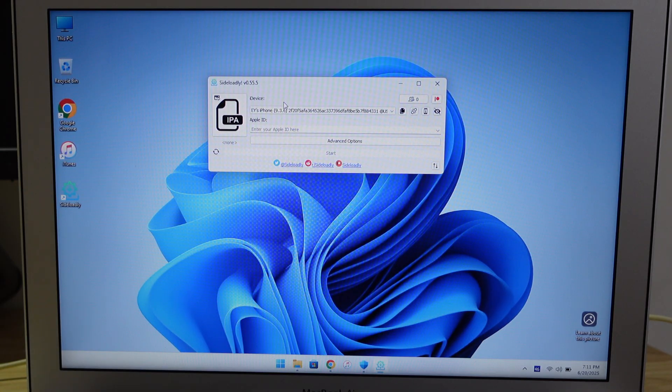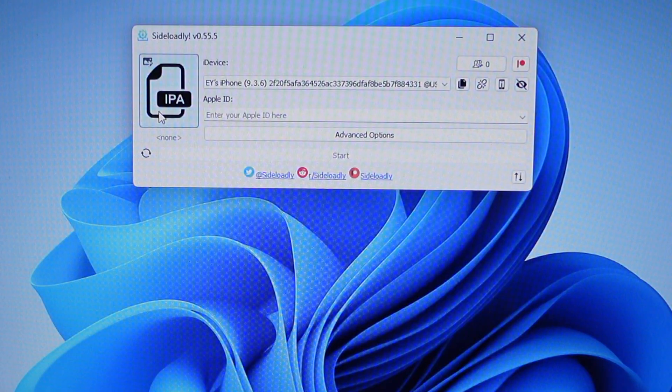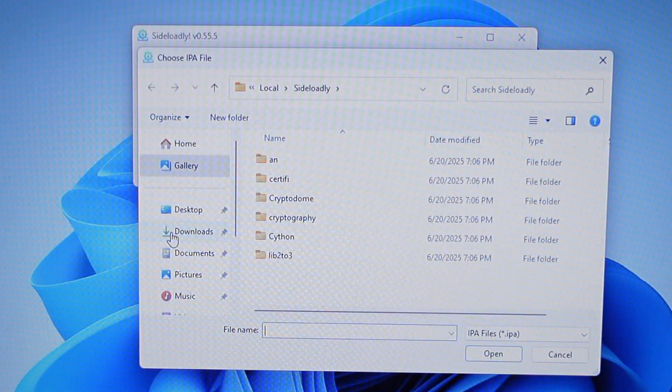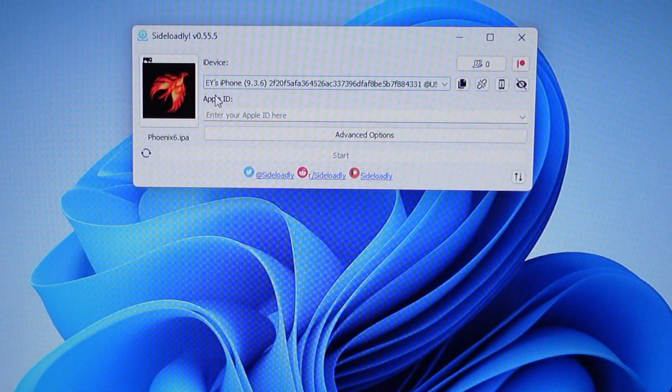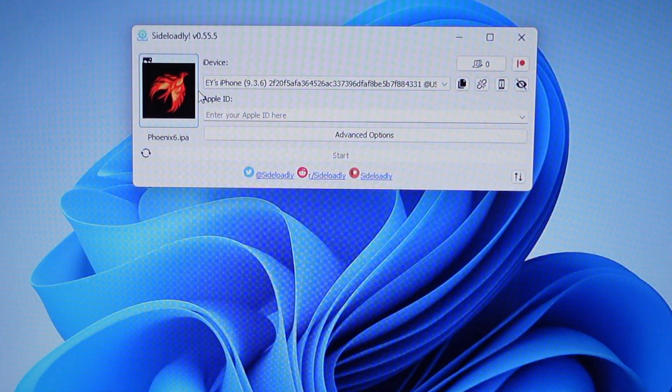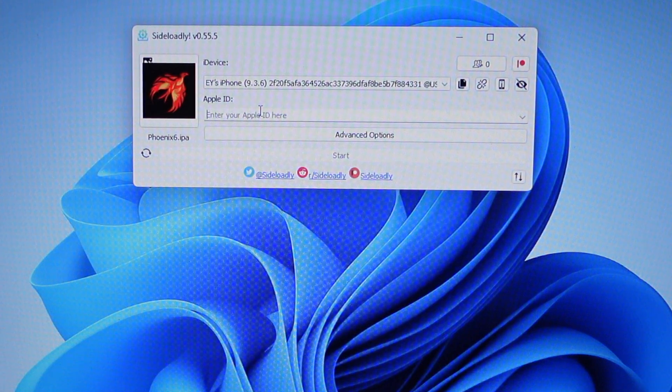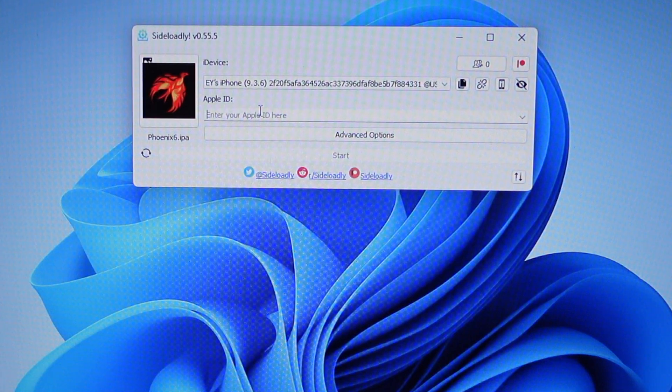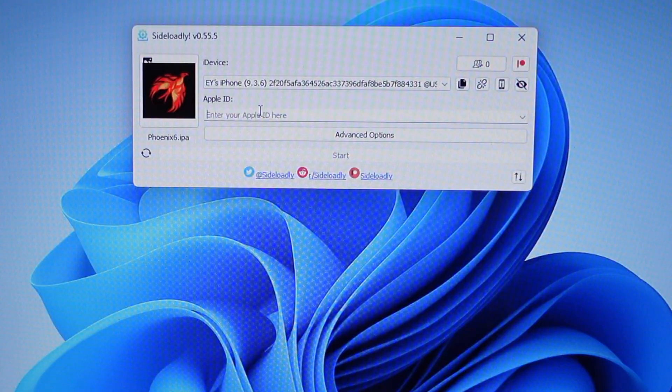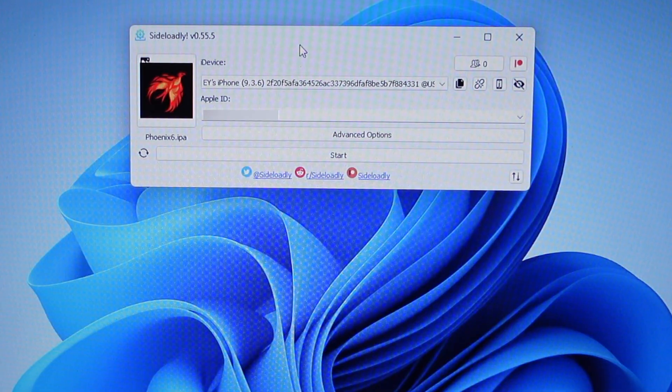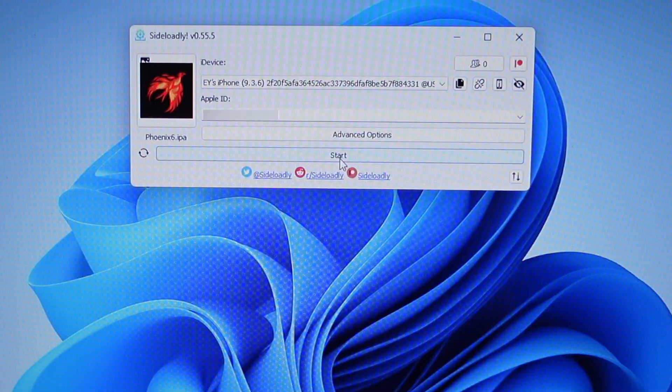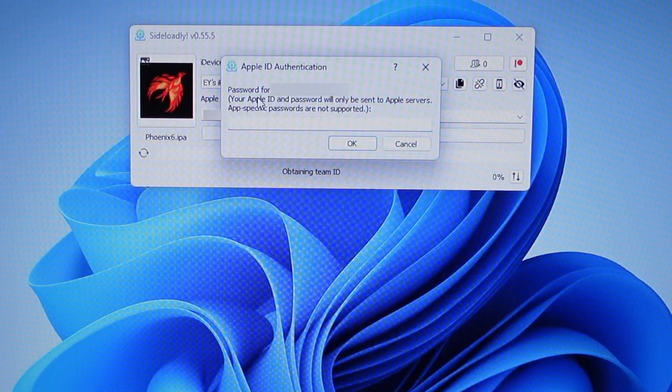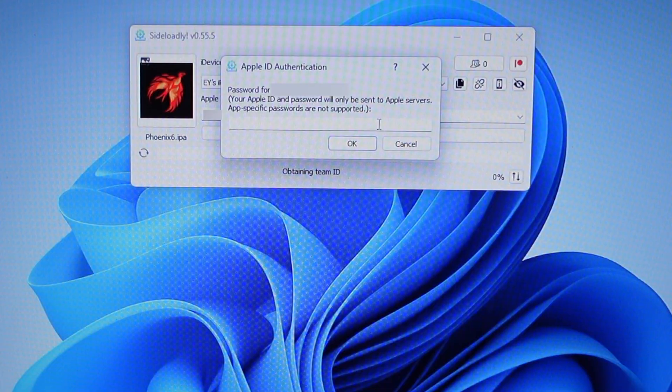As you can see, it detects my phone immediately because I already have iTunes. Next, click IPA and browse where you saved the Phoenix file. You can see it shows up the icon. Next, put your Apple ID. If you feel insecure putting your actual Apple ID, I recommend creating a burner account and using that for this part.